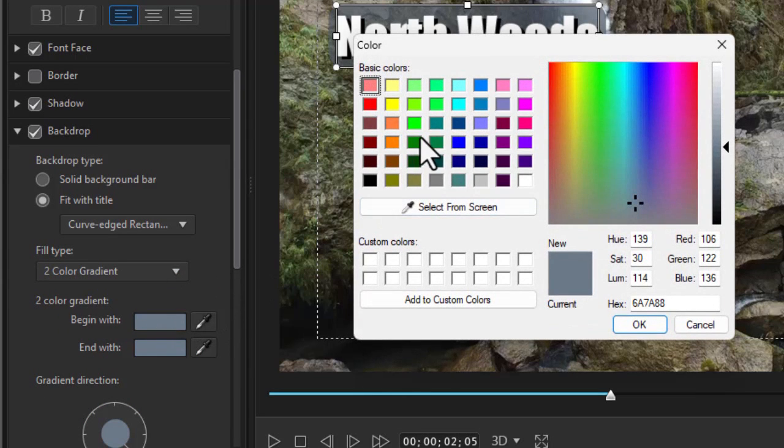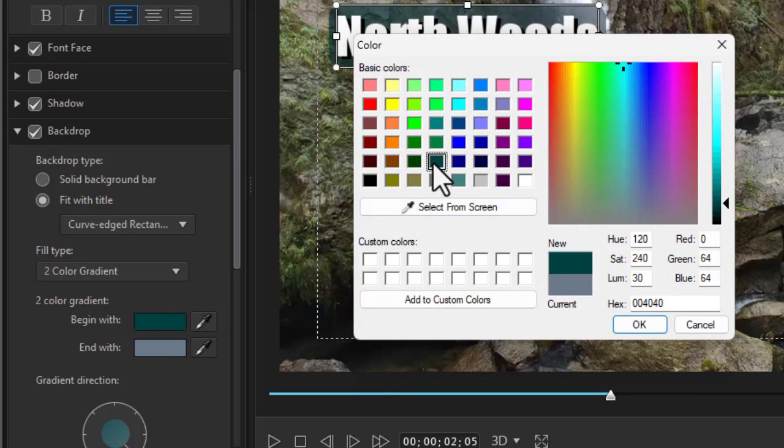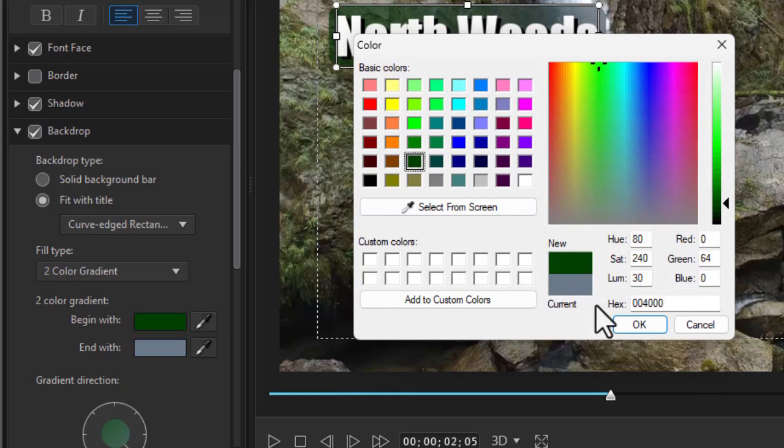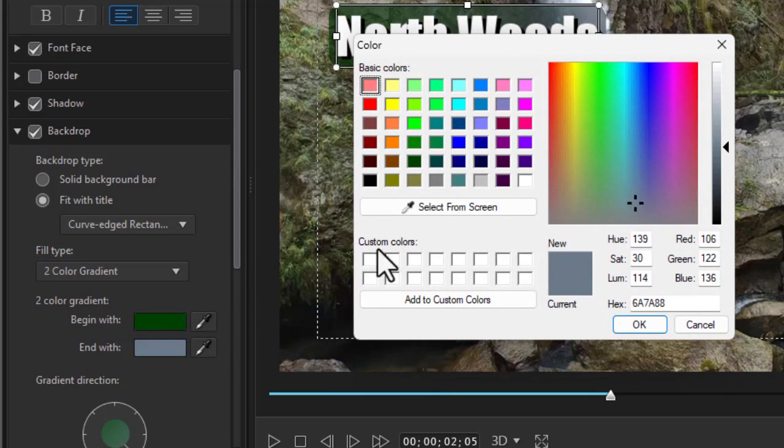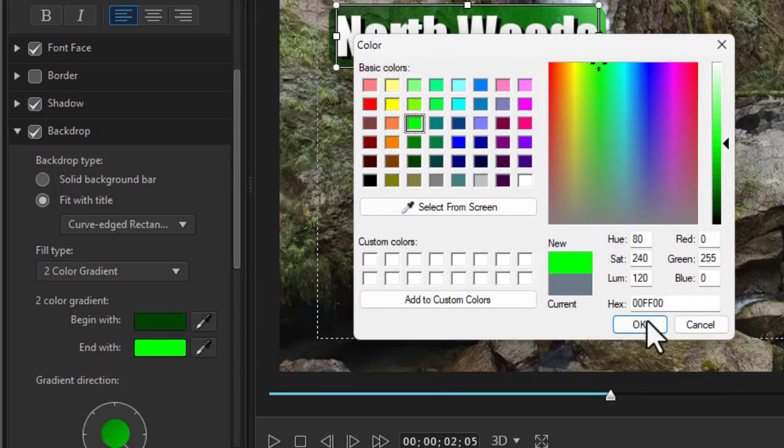And let's start with a very dark green here. Click on OK. And the other one let's make it a kind of a brighter green.